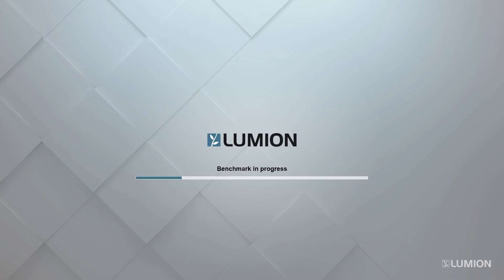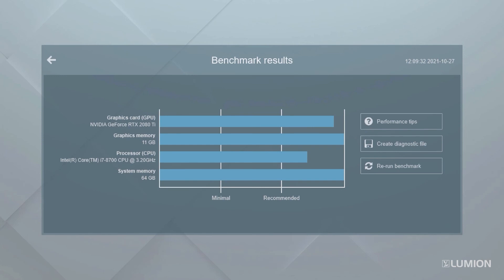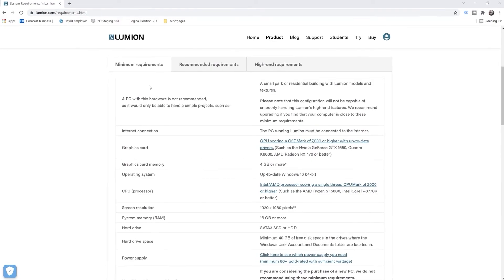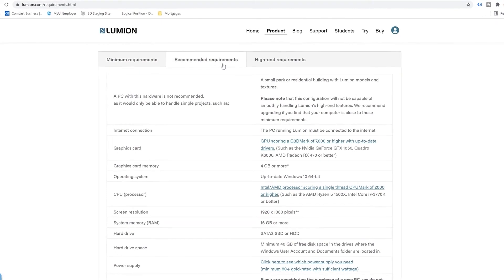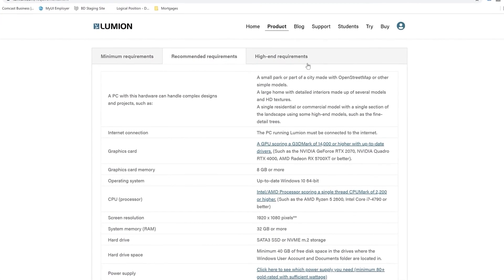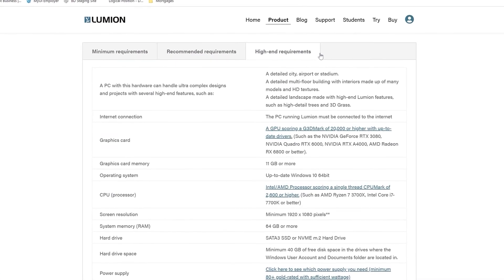Once you've installed Lumion and started it up, a hardware benchmark will check the speed of your computer. The results are shown here. It's important to follow the recommended specs and make sure you have the right hardware. You will especially need a good graphics card to get the most out of Lumion. If you're wondering how your machine would fare, the free trial includes the benchmark and you can also check out Lumion's system requirements at lumion.com.